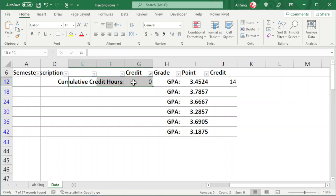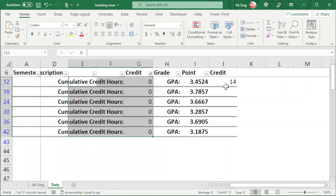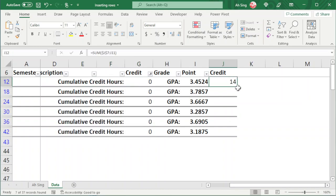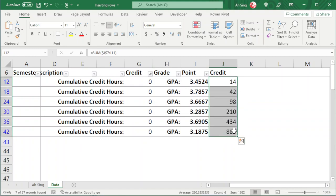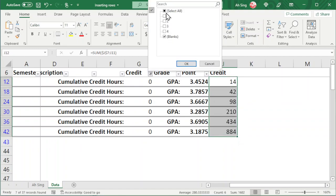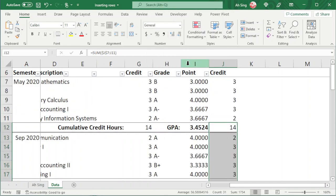Now let's copy and paste for the rest of the semesters. Do the same thing for the SUM function. Now unhide all the cells. Click OK.